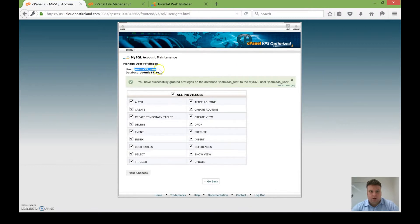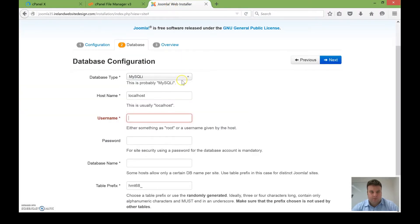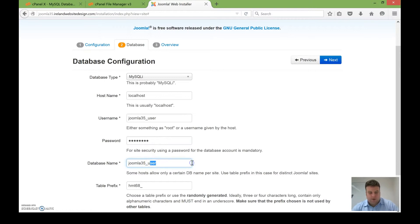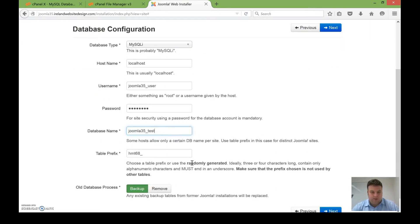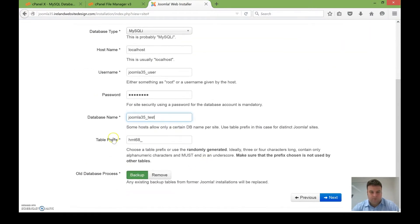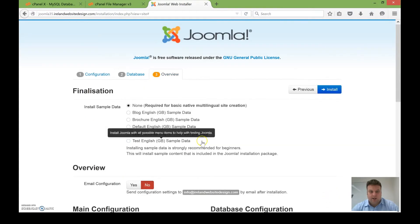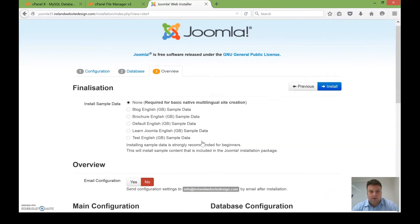So my user is here. This is my username and my password, and my database is test. It's good to use quite a random prefix. It means that it's harder for a hacker to hack your website because they'd have to guess the table prefix.